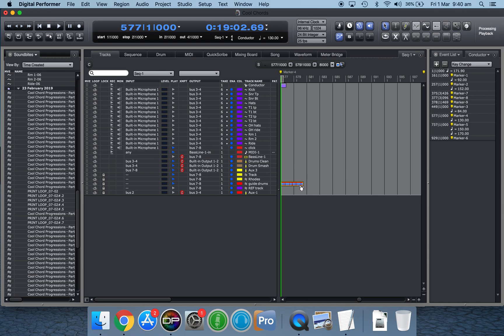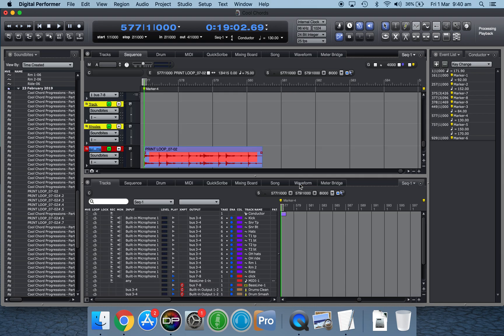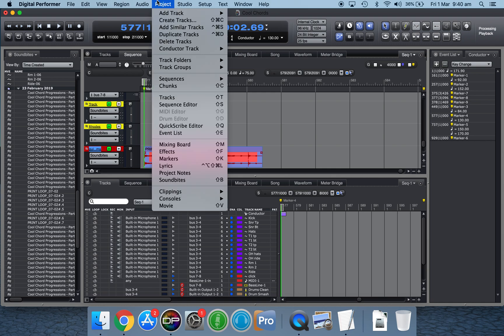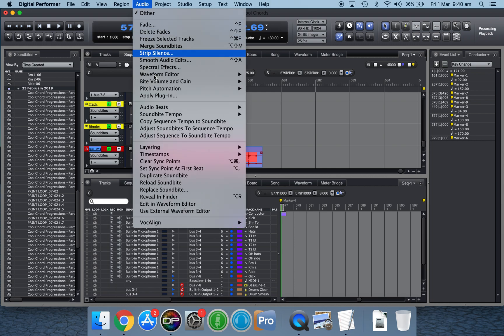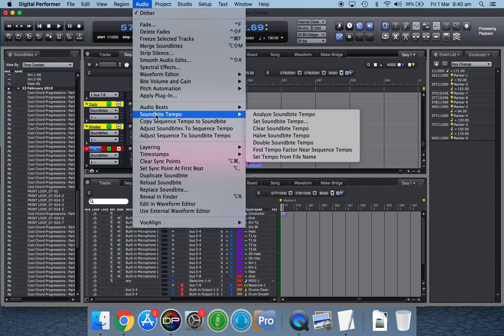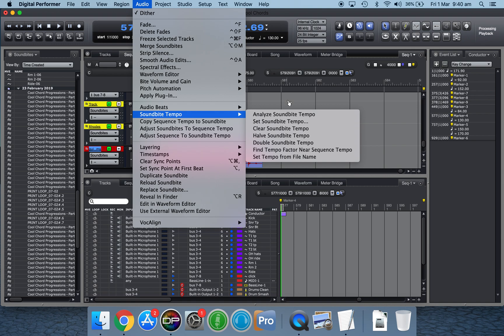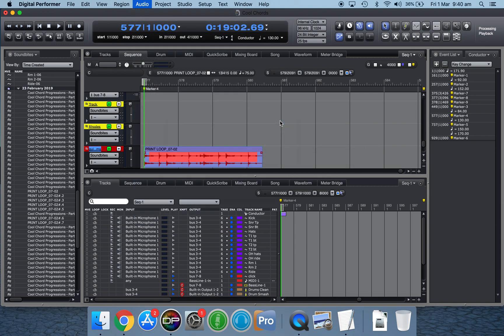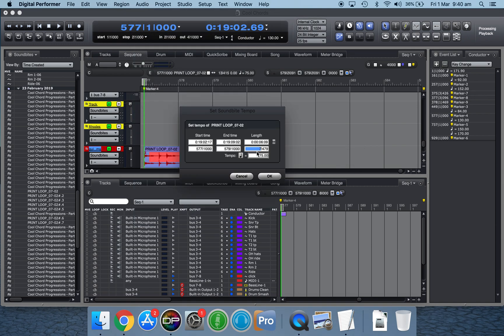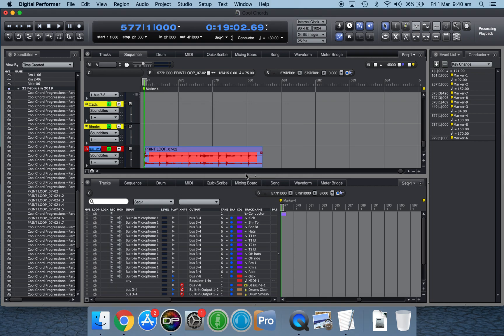Now, sometimes you know the tempo of the soundbite. If you double click on it, you can actually go to analyze soundbite tempo. But I'm assuming that you don't know the tempo. If you do know the tempo, you can click set soundbite tempo and type it in. In this case, I do know it's 75 beats per minute. But say you didn't know that.